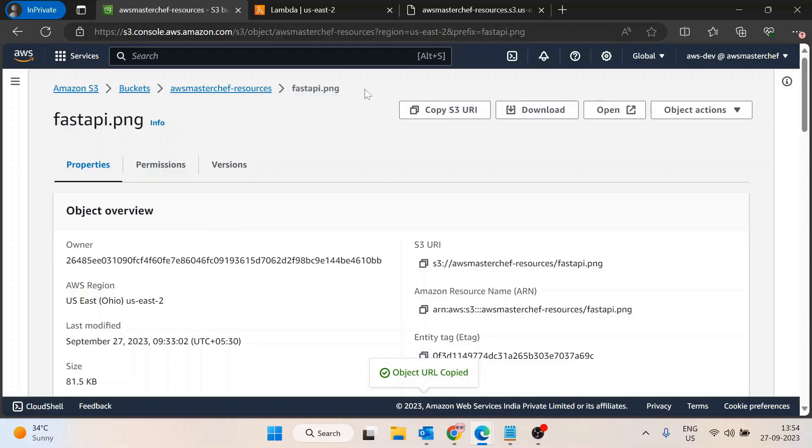But you don't want to create login credentials, you just want to share this file. In that scenario, pre-signed URLs come into the picture. What you will do is go inside that object, click on Actions, then Share with pre-signed URL.